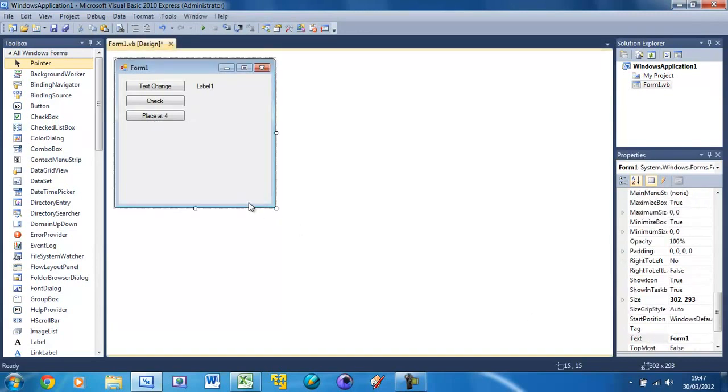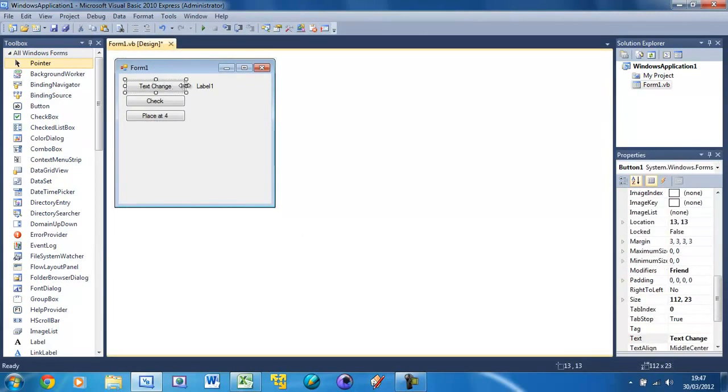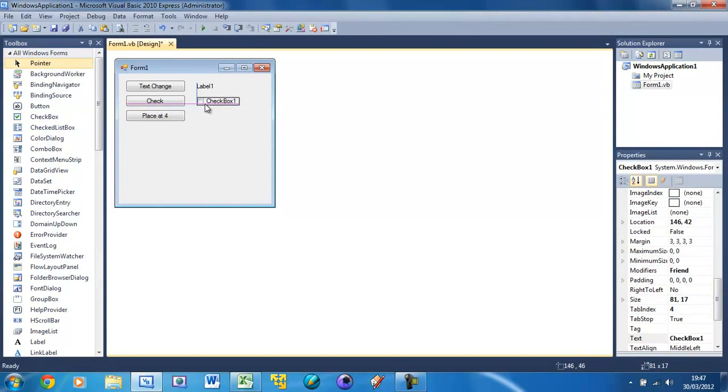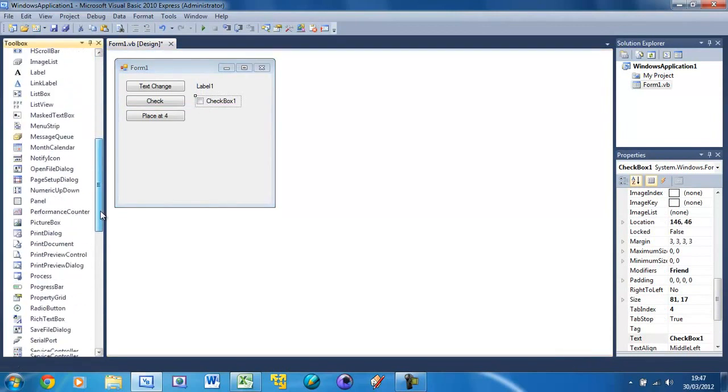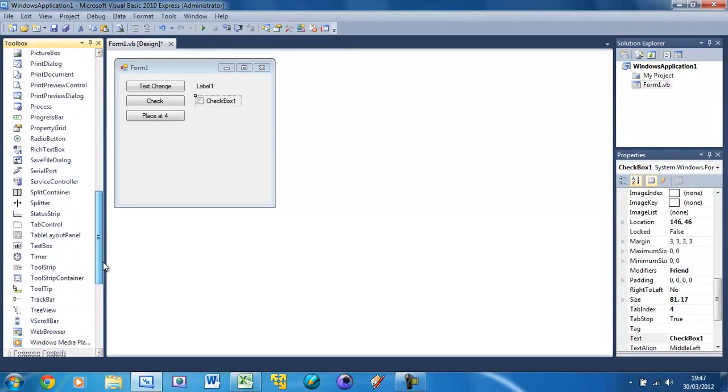Now these probably don't make any sense to you - maybe this one makes sense but none of the others. What we're going to have is a checkbox next to this button and a trackbar on the next one.